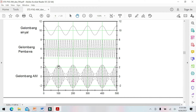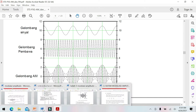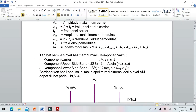Dari persamaan kemarin, AM itu mengandung tiga komponen: komponen pembawa, komponen upper sideband, dan komponen lower sideband. Komponen pembawa mengandung AC sin omega CT.